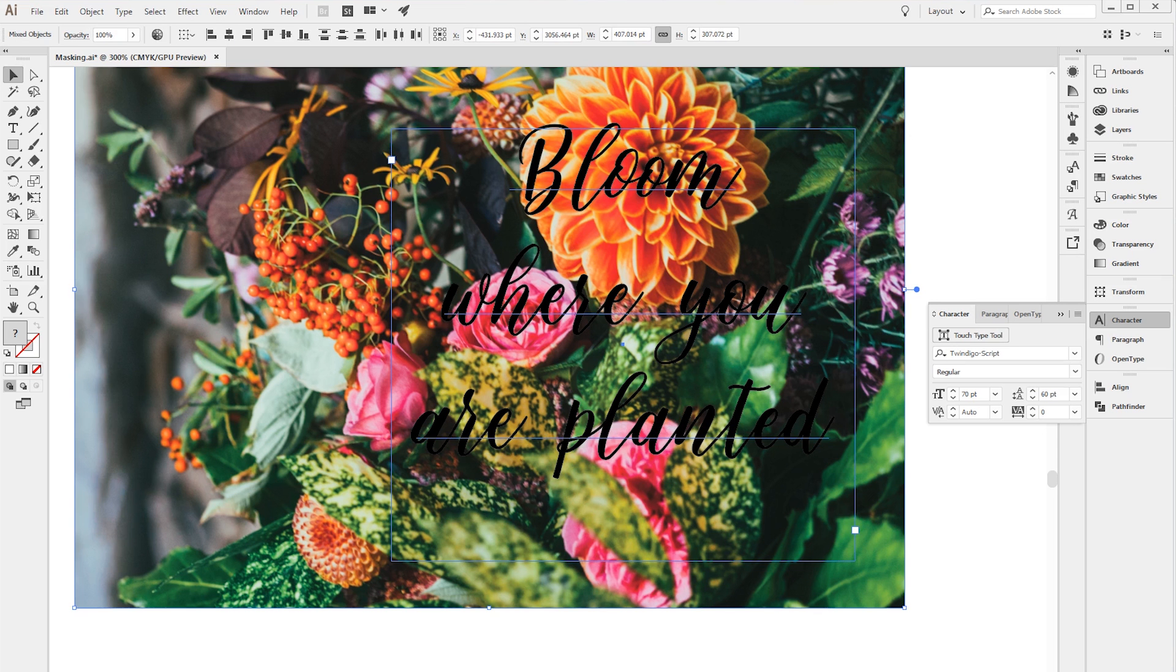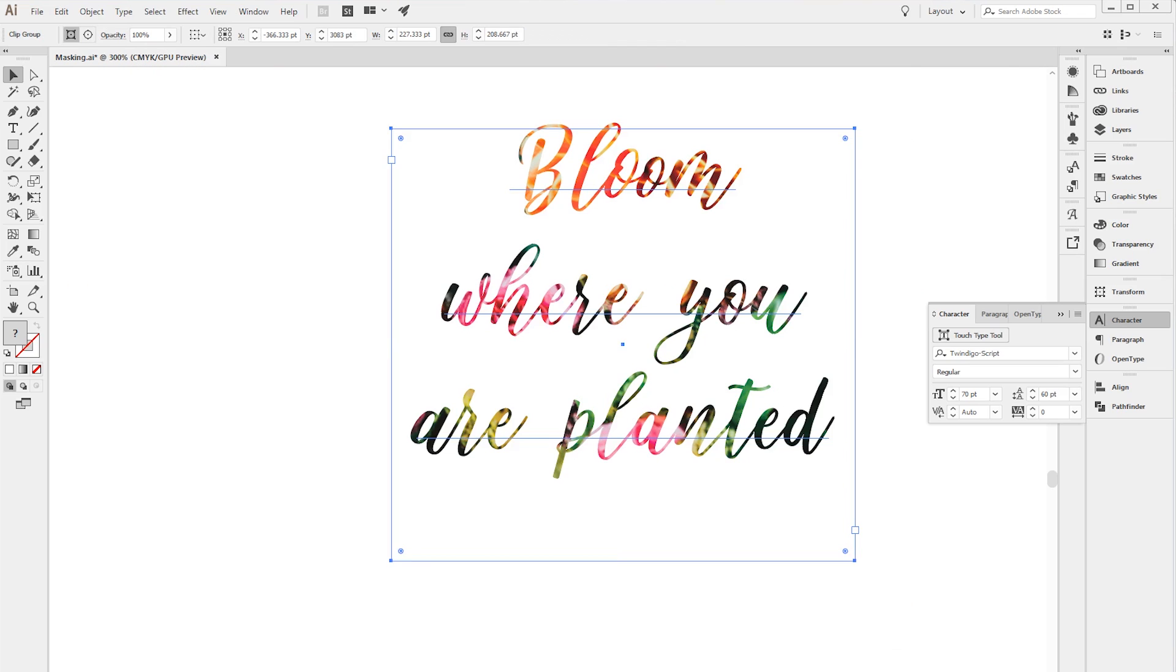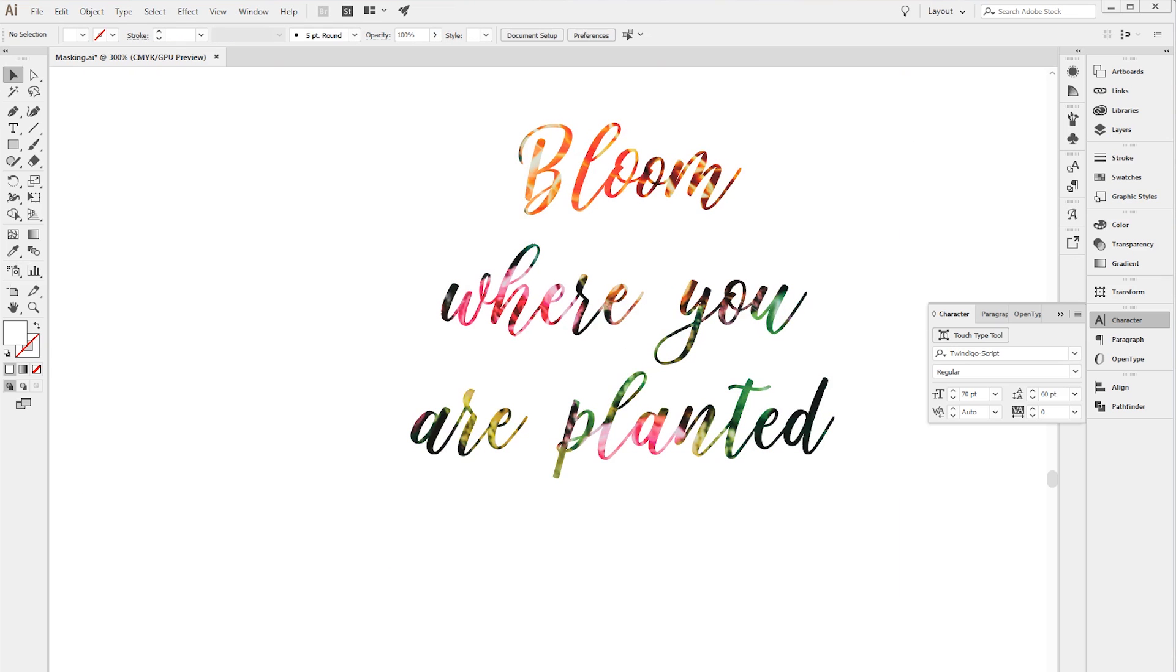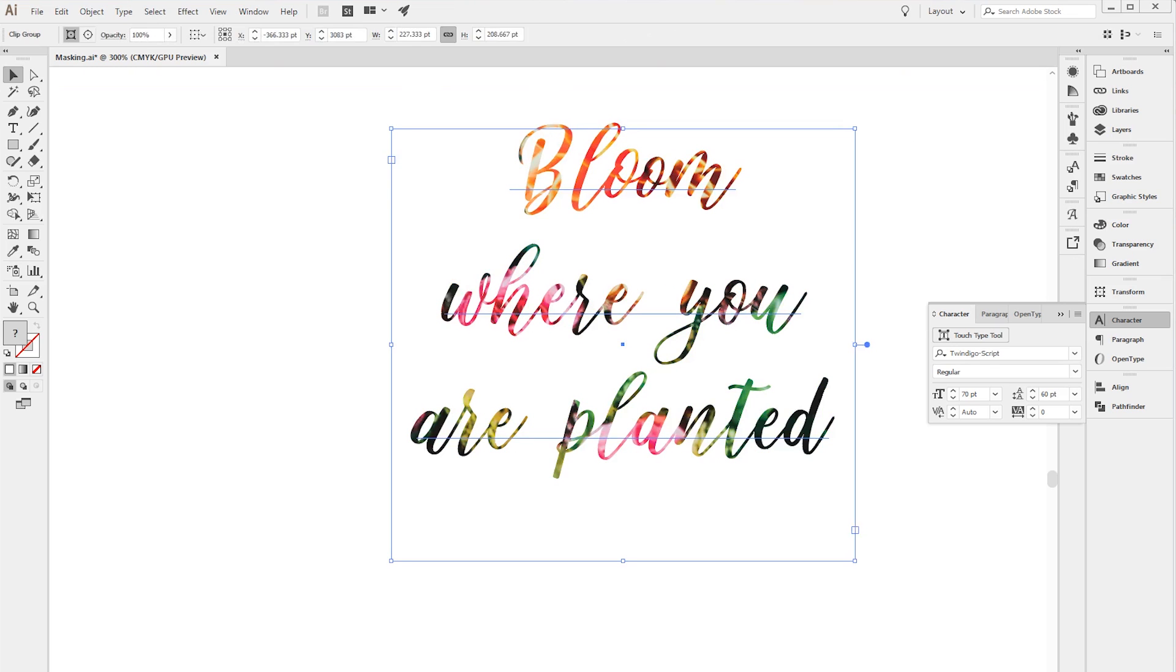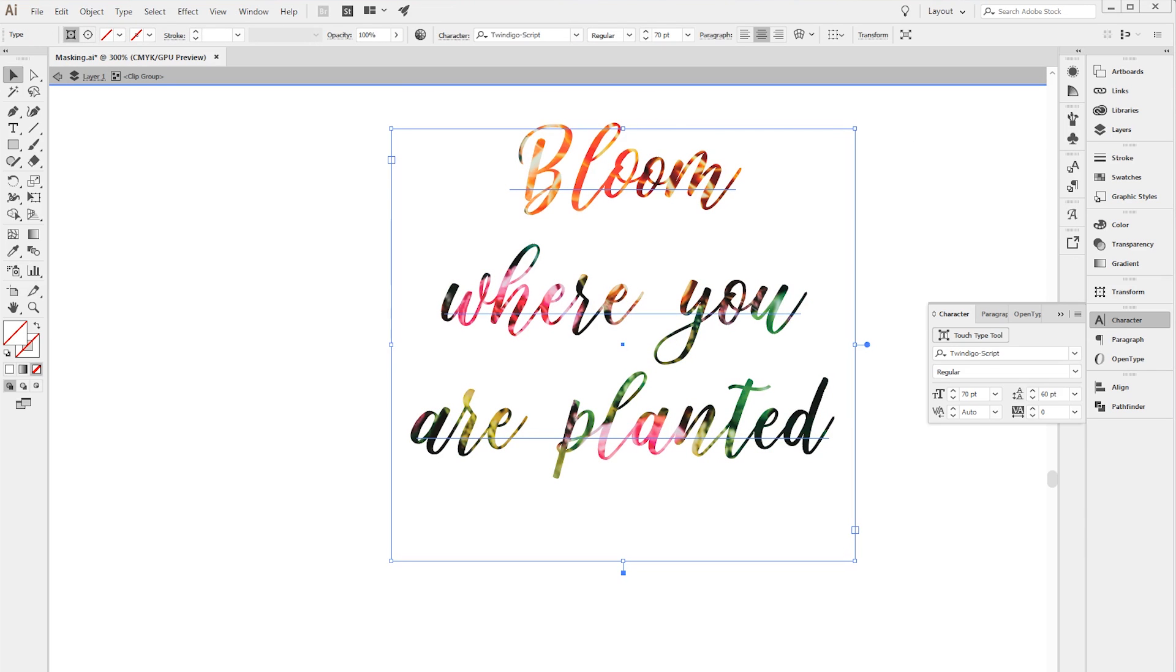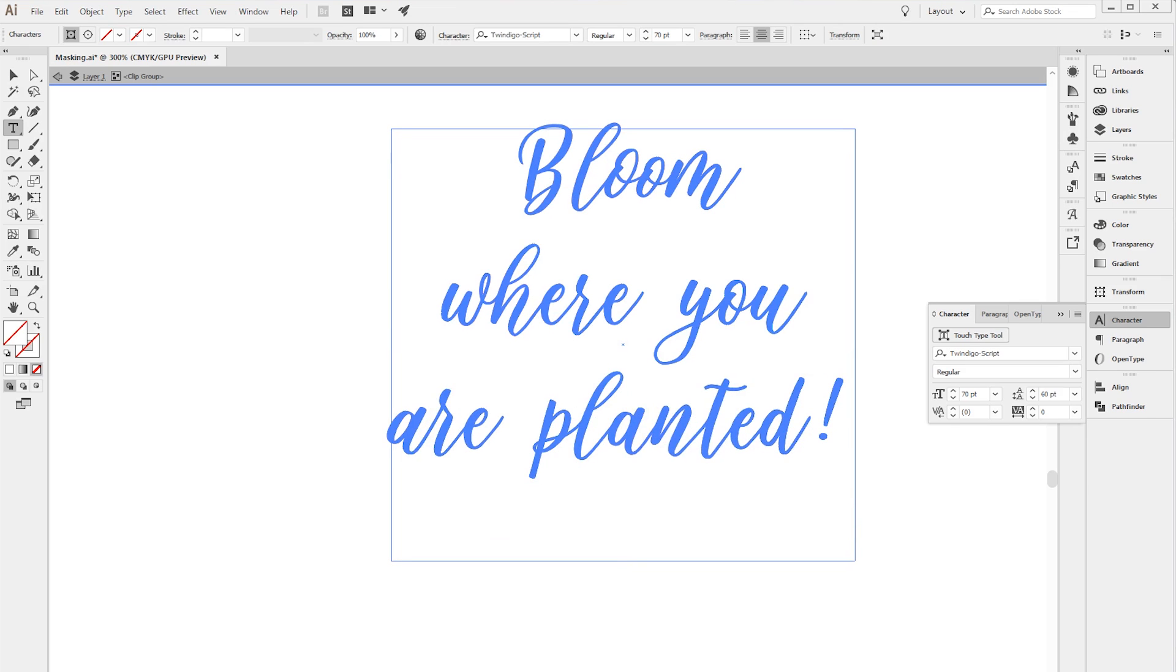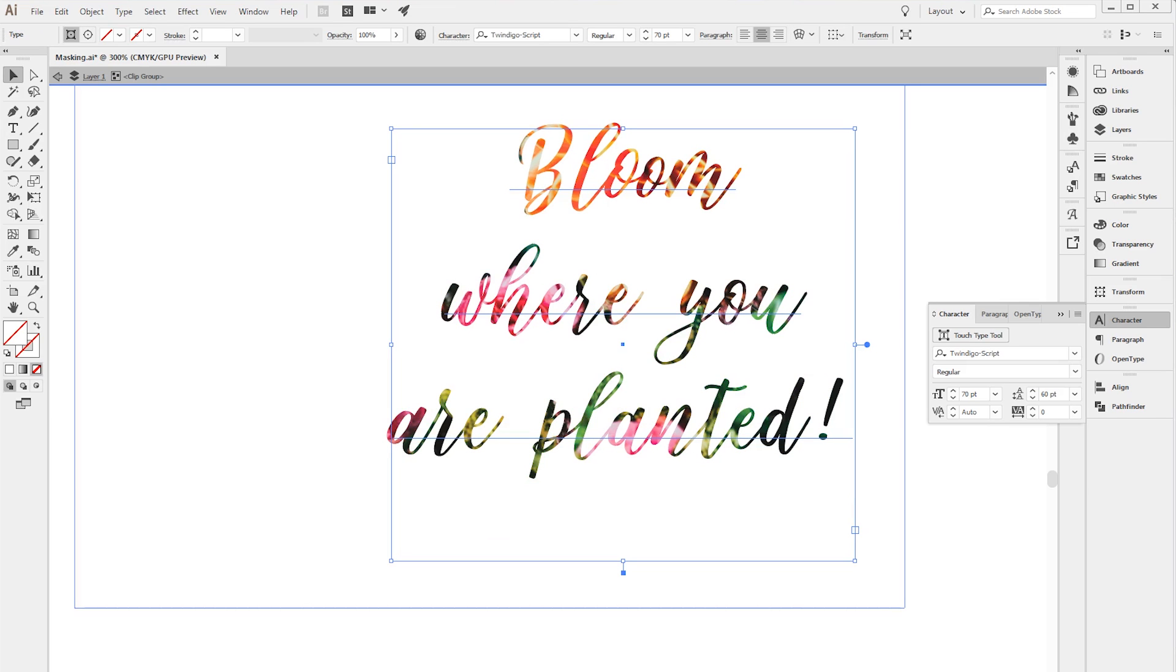I'm going to do Ctrl 7 to put that back on. One really nice thing about this is you can actually edit the text even after it's been masked. You can double-click here or do the T key on your keyboard, and let's say I want to do an exclamation. It just automatically adds it into this masking and it works perfectly.